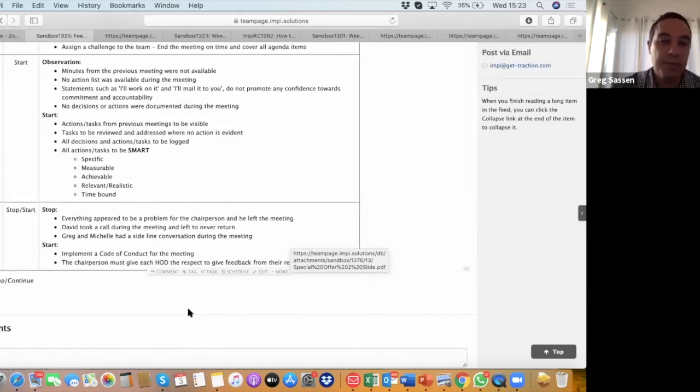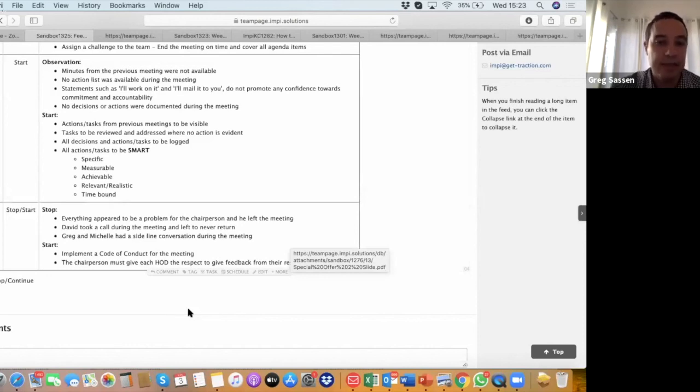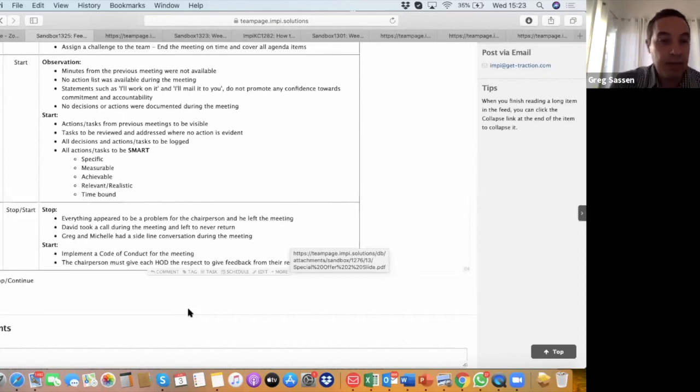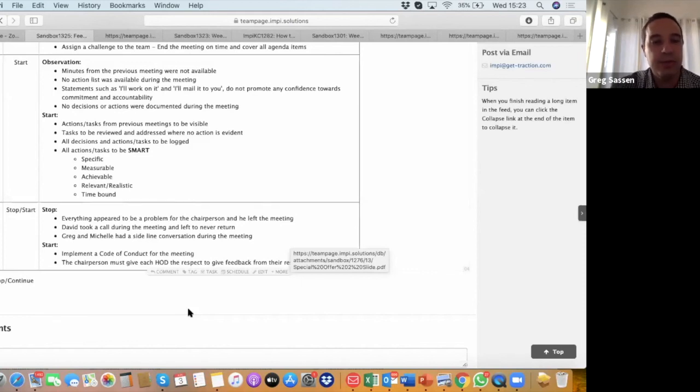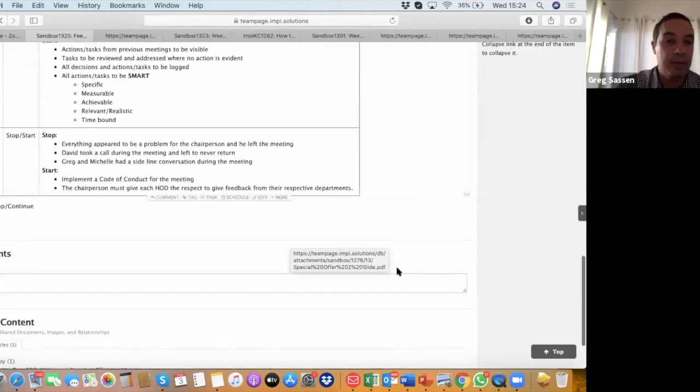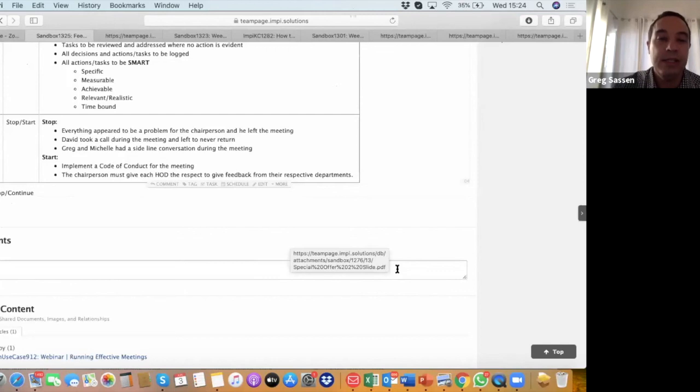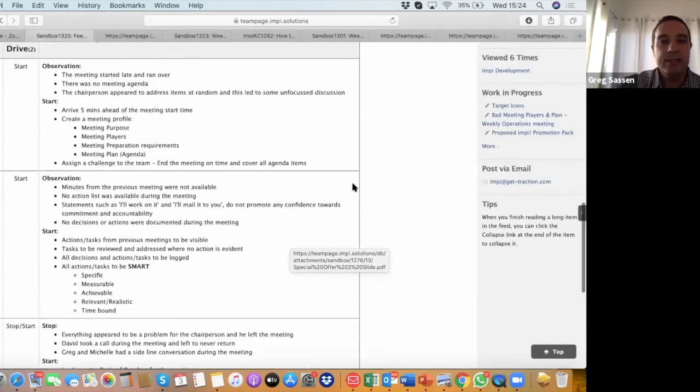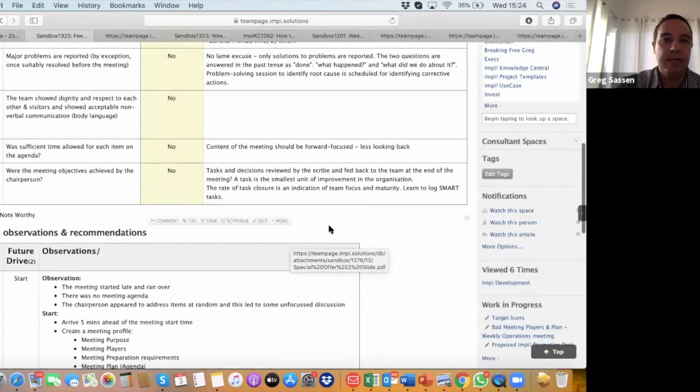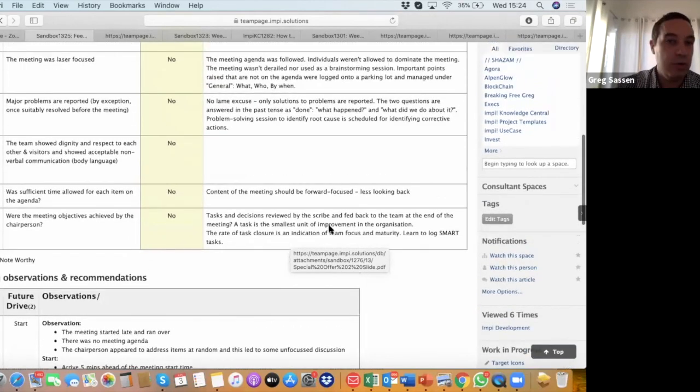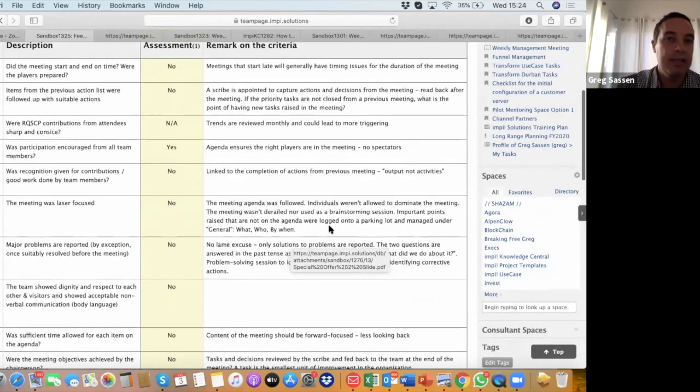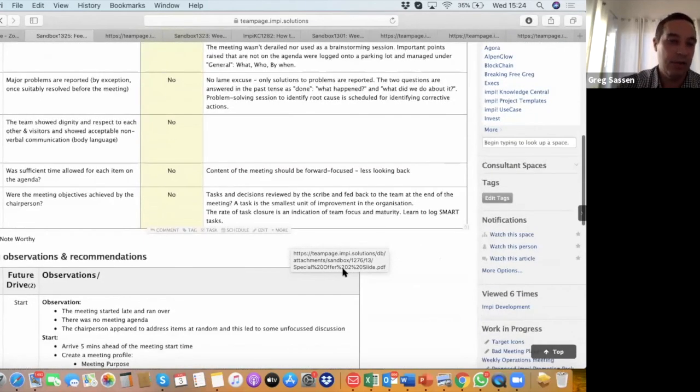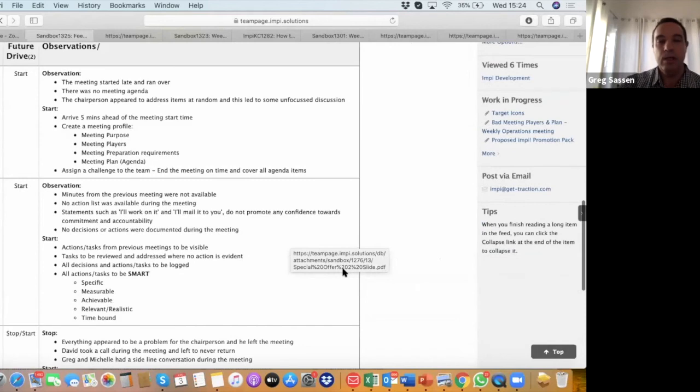And then finally, to look at the part that the chairperson had a problem with everybody in the meeting and eventually left the meeting. You saw him see everything, every single report as a problem. David took a call during the meeting and left and never returned. Greg and Michelle, myself and Michelle, had a sideline conversation during the meeting. That's a sign of disrespect. So we talk about implementing a code of conduct for the meeting, a standard code of conduct for all meetings and more meetings in our organization. And the chairperson must give each head of department the respect to give their feedback from their respective departments. That's a typical coaching tool that we have that all of you could use in future to assess your meetings that you're a part of and to start making recommendations to the leaders inside your organization.